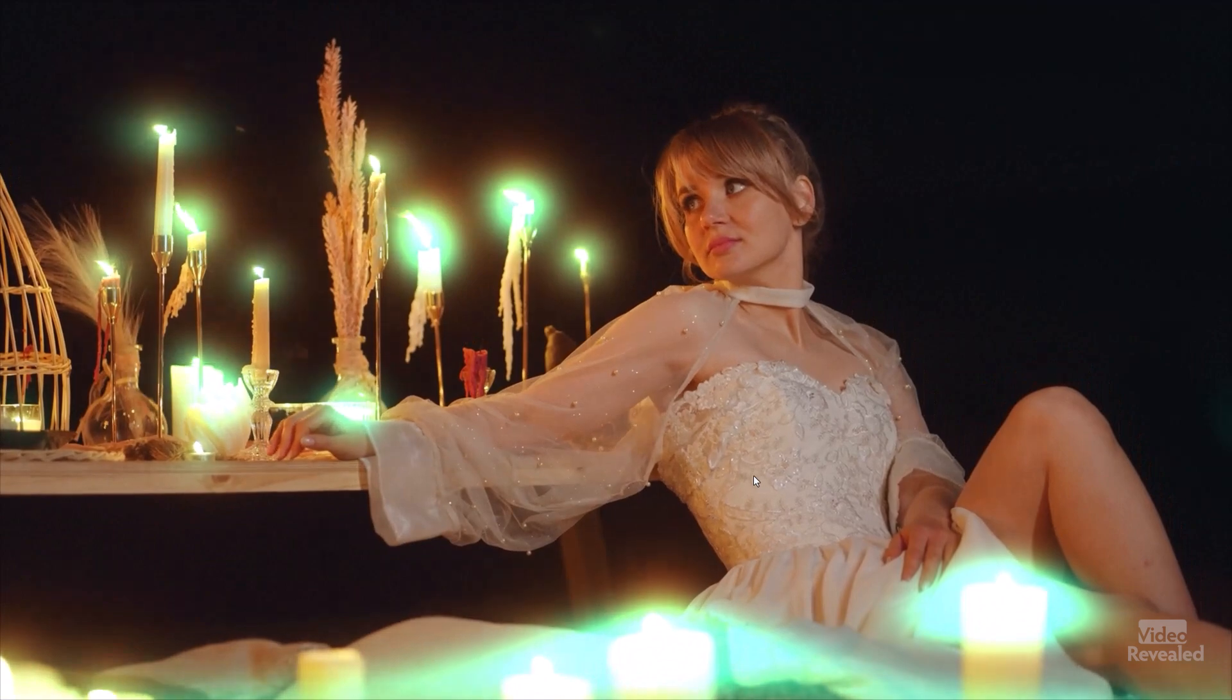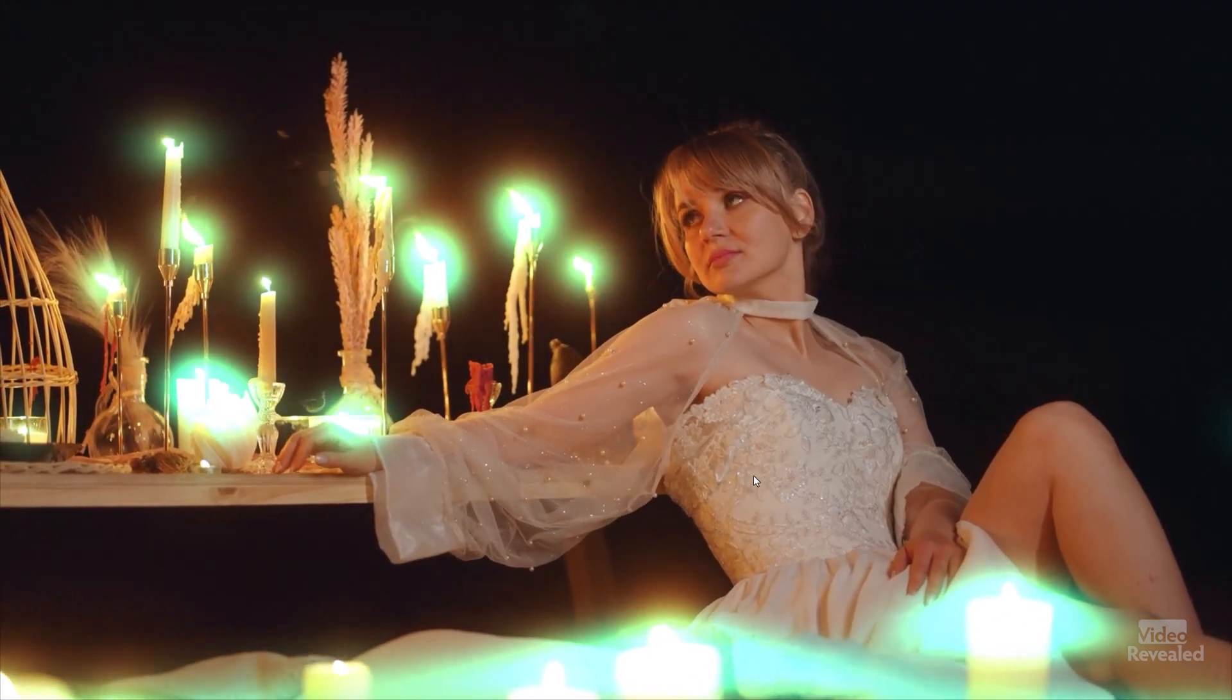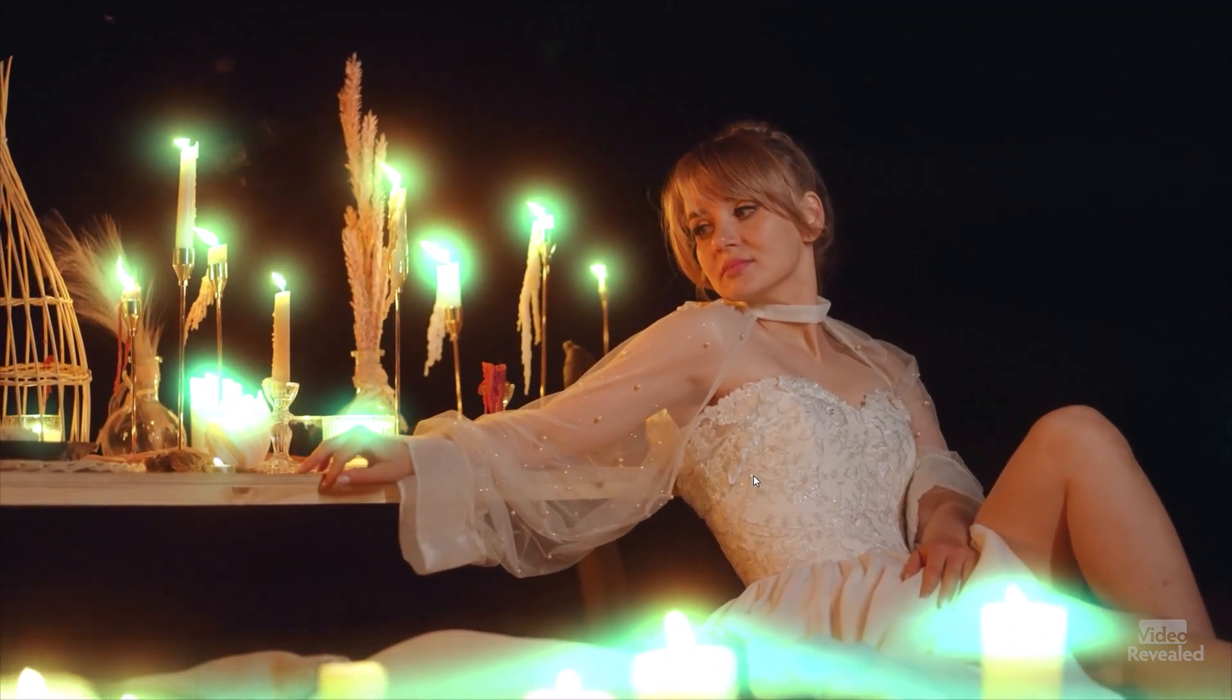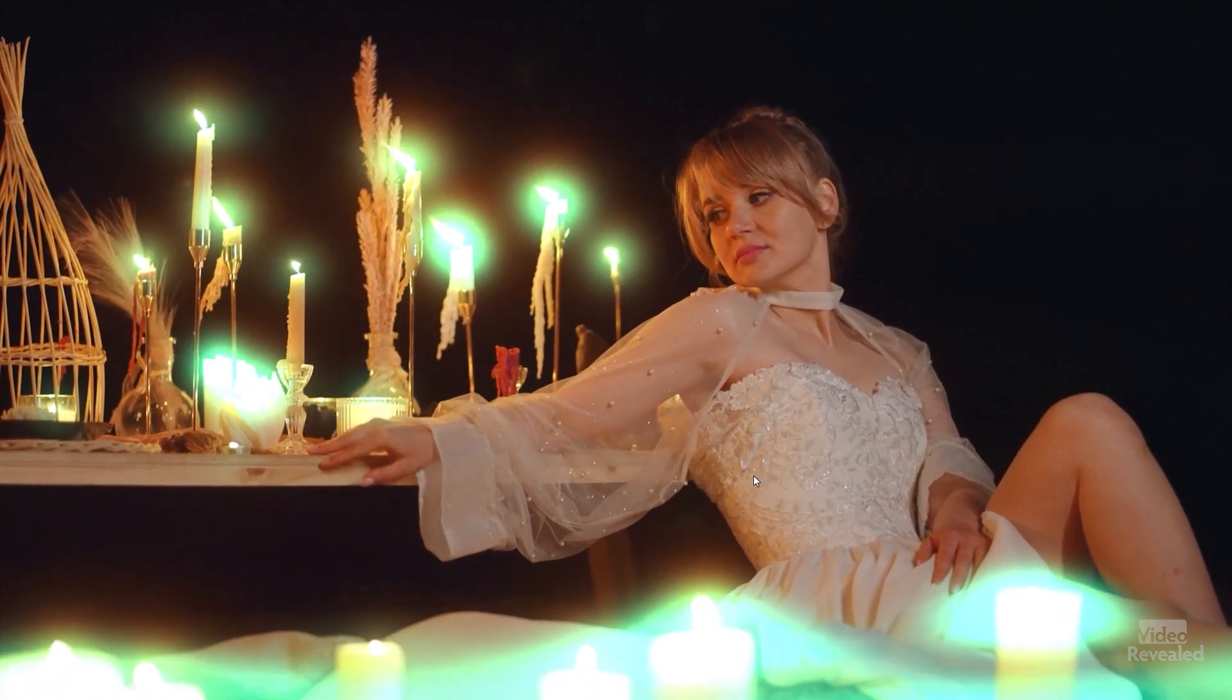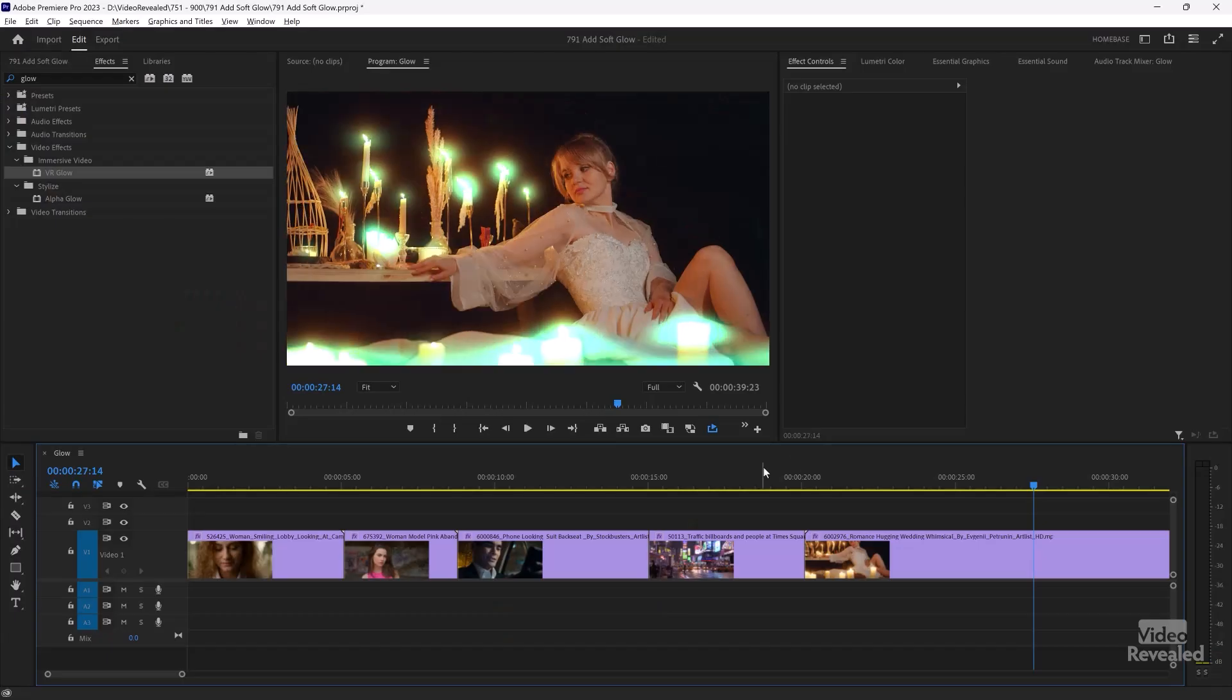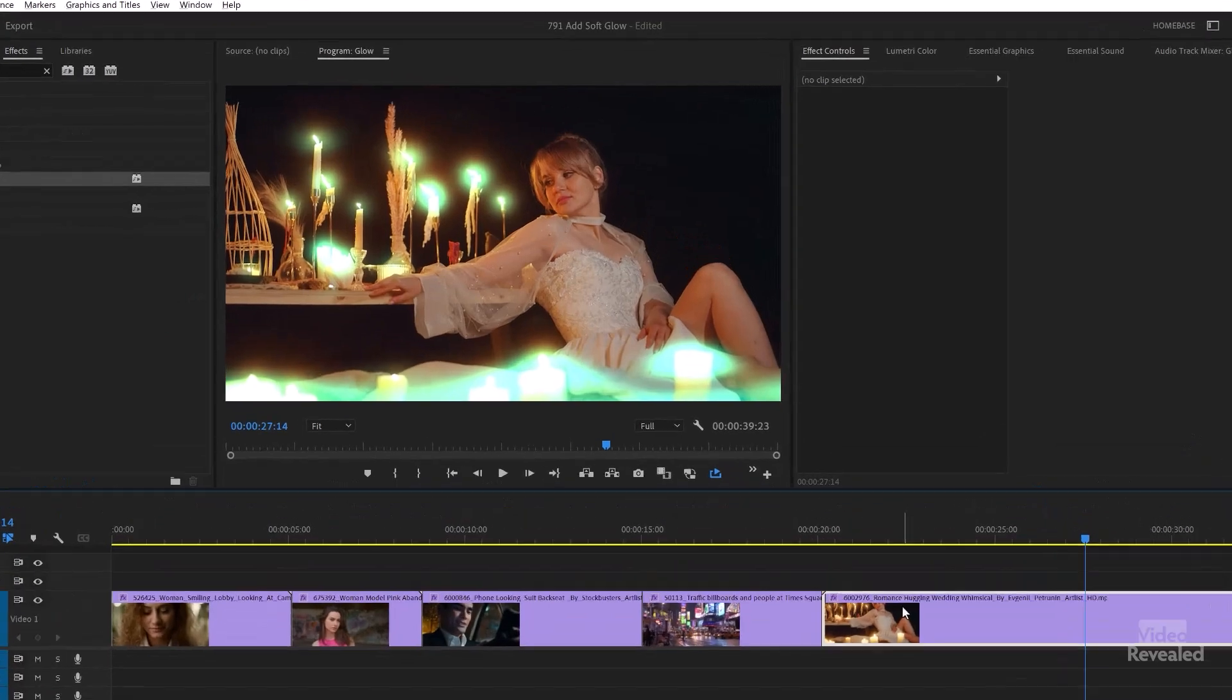We've got green glows and they seem to have halos around them. Well, let's look at these settings.